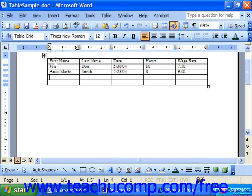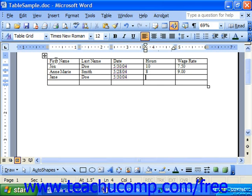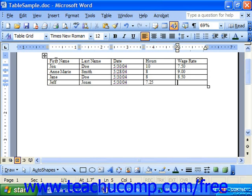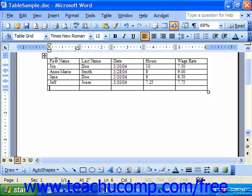One thing to note is that when you've reached the cell in the extreme lower right-hand corner of your table, you only need to hit Tab one more time on your keyboard in order to insert a new row. When you hit Tab, it will just automatically insert a new row.